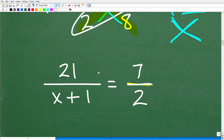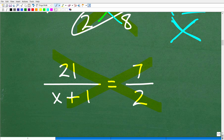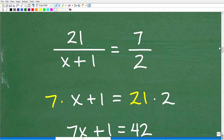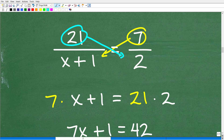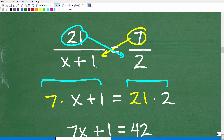This is an algebraic equation — you could also define it as a rational equation, which basically involves fractions. I really want you to hone in on using the cross product when you see an equation with two equal fractions. Using the cross product, we take 7 times x plus 1, and 21 times 2. This clears the fractions: 7 times (x plus 1) is equal to 21 times 2.